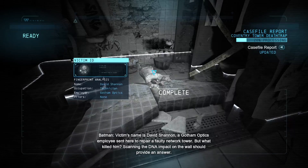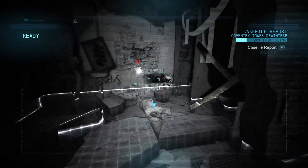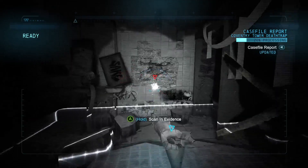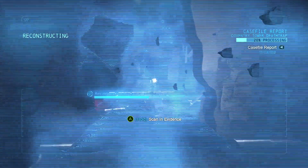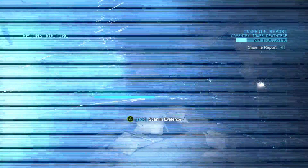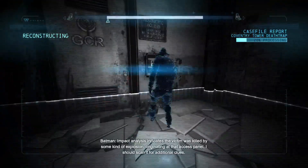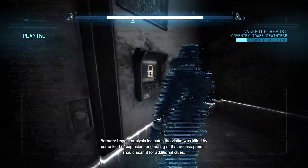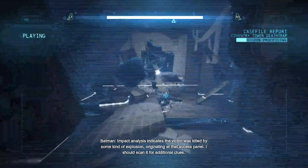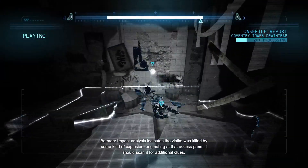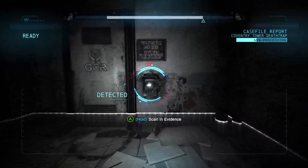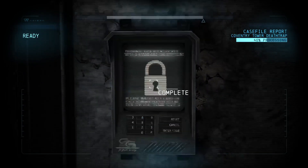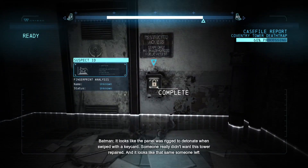Scanning the DNA impact on the wall should provide an answer. Impact analysis indicates the victim was killed by some kind of explosion originating at that access panel. It looks like the panel was rigged to detonate when swiped with a key card. Someone really didn't want this tower repaired.